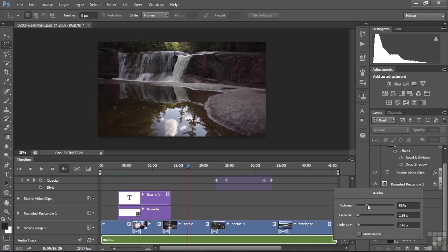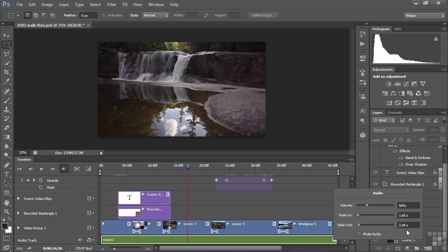So I set the volume to 56%. I faded it in, faded it out. Give it a long fade out, two and a half seconds.